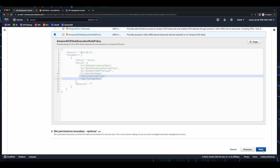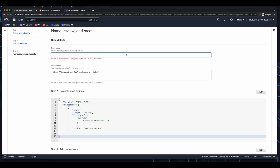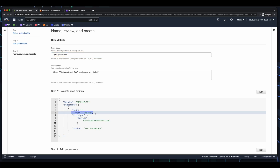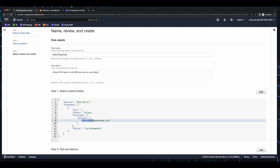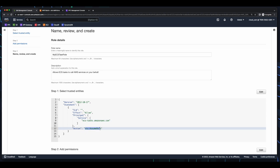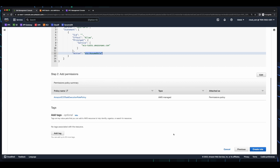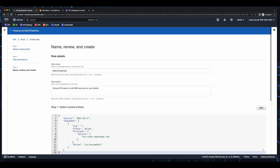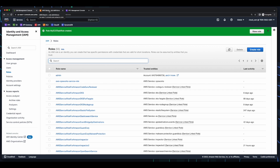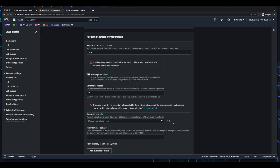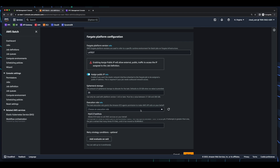Click Next. Give the role a name. And here we see the effect is to allow the ECS task service to perform the STS assume role action. Now I'll create the role. Then back in the Batch console, I'll refresh the execution role.